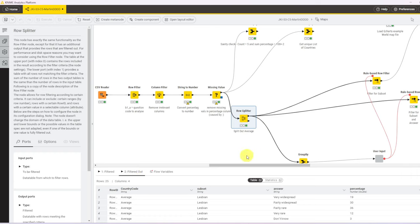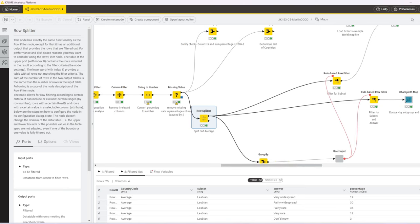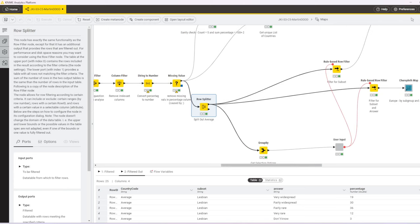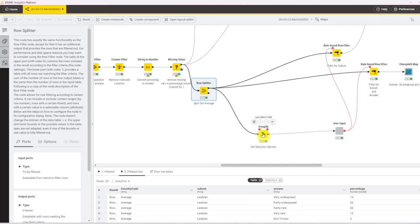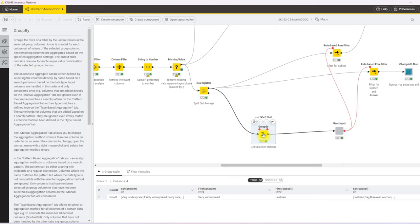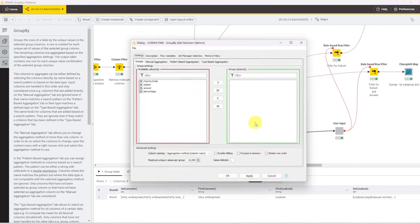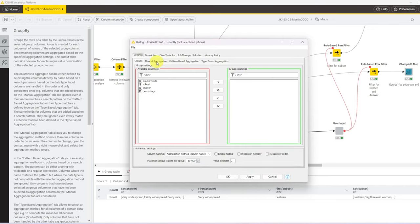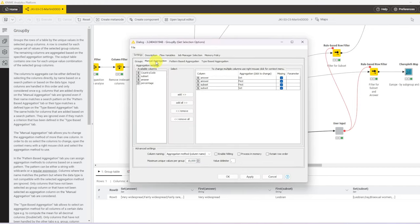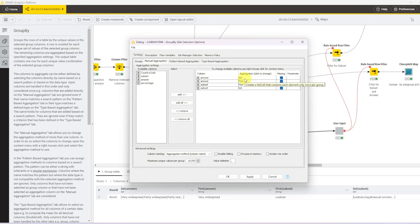Now, if we follow the connections, the next node is a group by node at the bottom. Given that I wanted some sort of user interactivity, I needed to extract the options that the user can choose from in the drop-down widgets. For that, I always use a group by node without any group columns, just with manual aggregation. And I put in the answer and the subset column twice, once to generate a set. So a set are the unique values in a special format that we can later use to pass through the widgets as a flow variable.